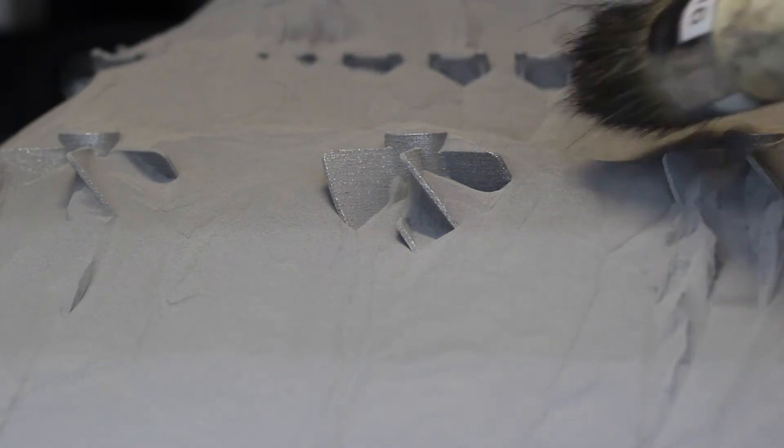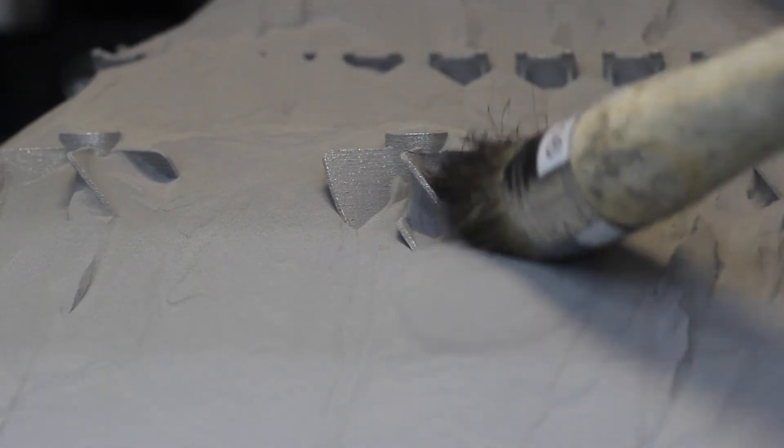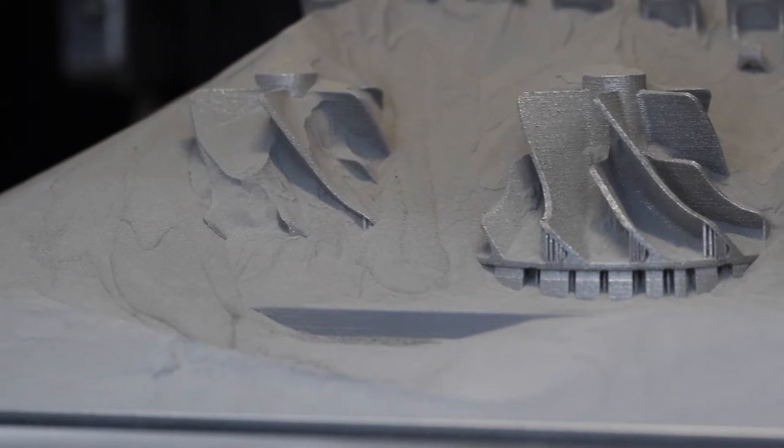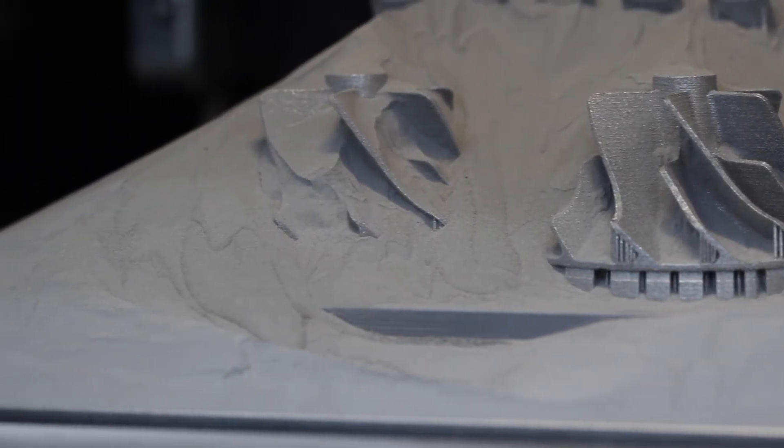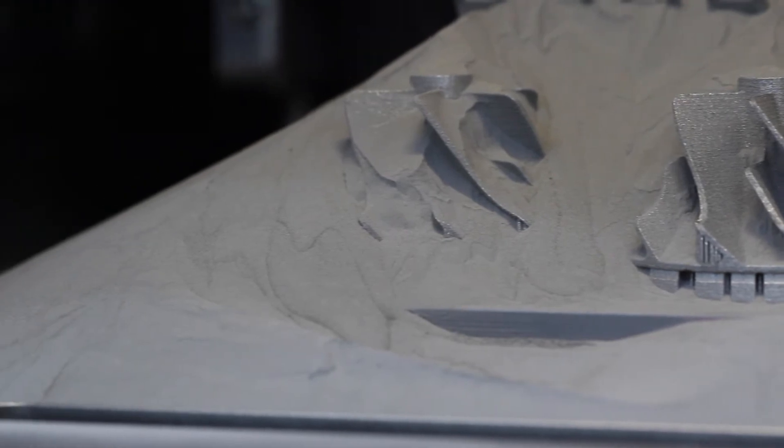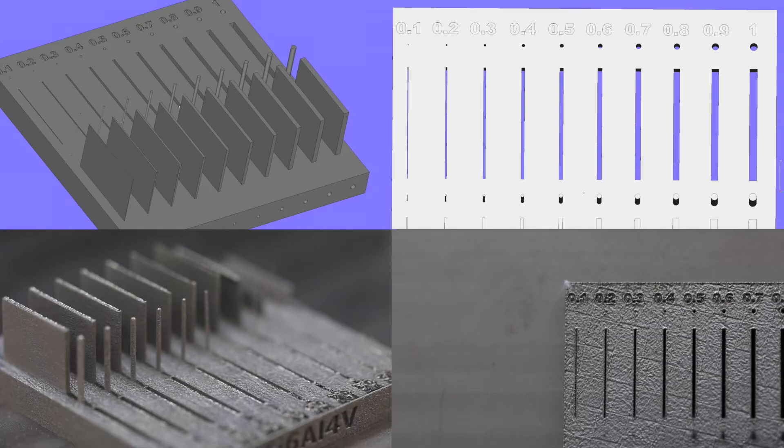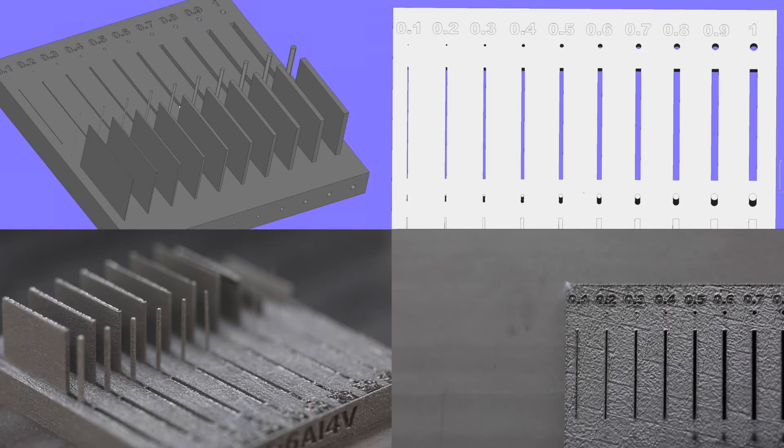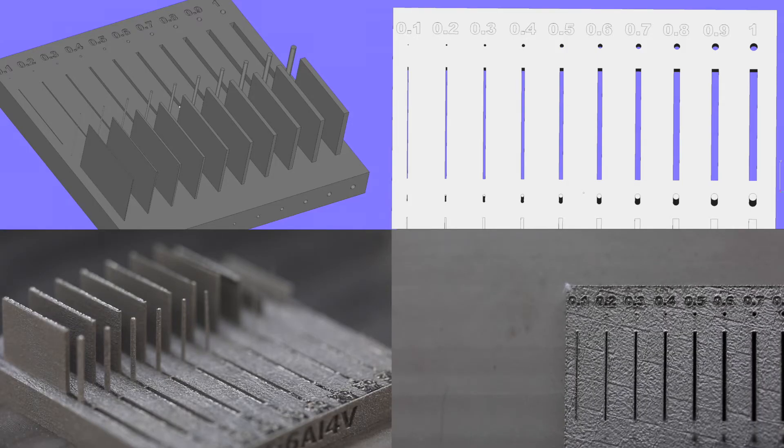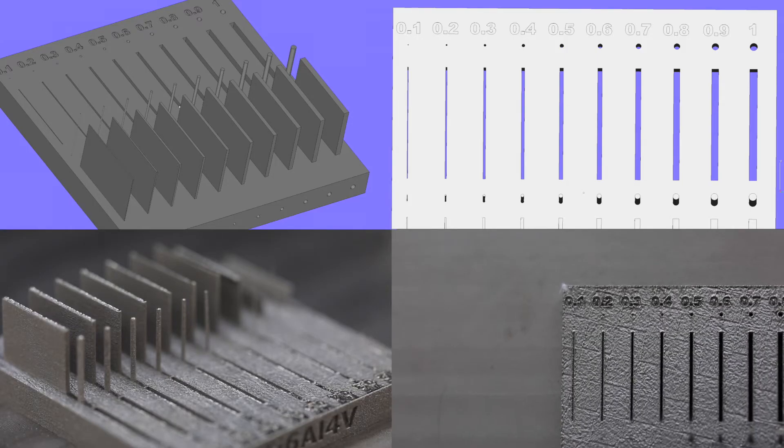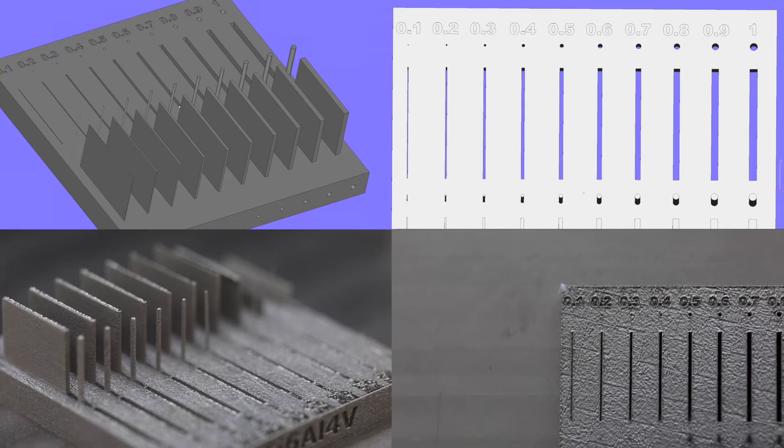Today, we'll be going more in-depth into some of the key features to take into consideration when designing your parts. We'll start off by looking at wall thickness, gaps and holes.